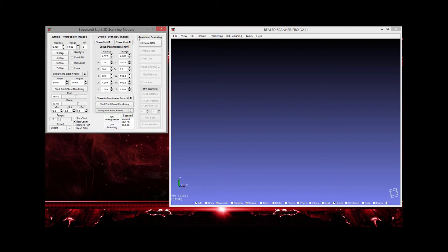The third module is real-time scanning. In this module you can scan any object in real time. If you want to scan an object and capture multiple patches, you can use this module. You will need a camera and projector running in real time — real-time projection of fringe pattern images, real-time capturing of those images, and real-time alignment of the scanned patches.